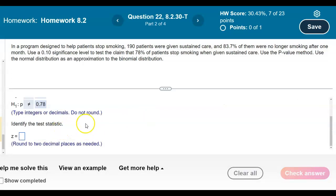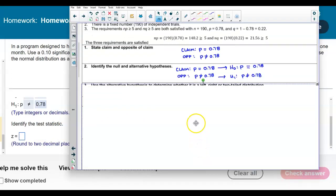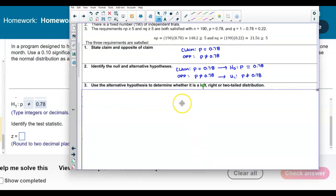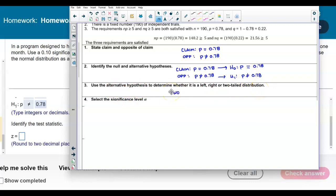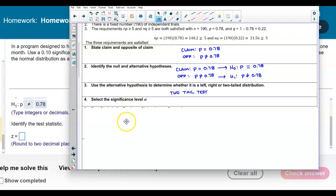Now we want to identify the test statistic. First, let's determine whether it's a left, right, or two-tail distribution. The alternative hypothesis tells us that — since it's 'not equals' — it is a two-tail test. The significance level alpha is 0.10.